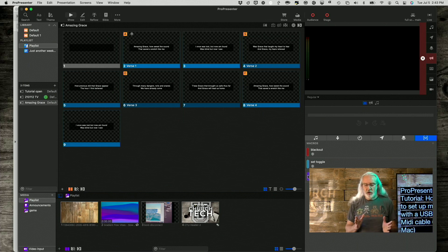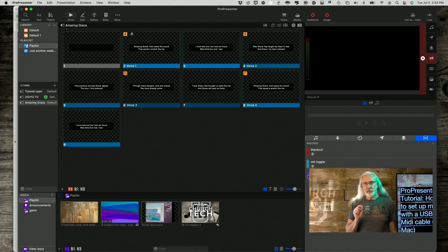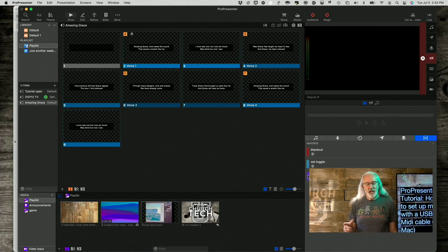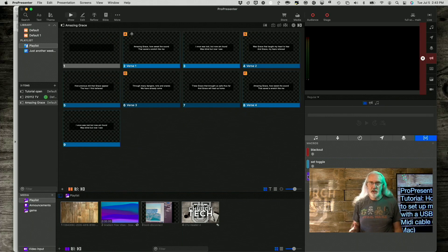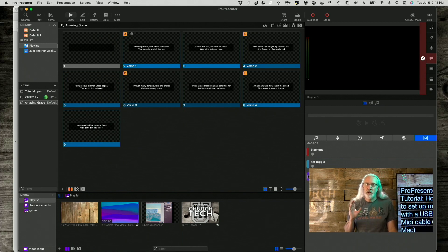Also, on the UM1, there are some LEDs, so you should see the LEDs blink when you send the note. If you see that, then you know that everything is right in the configuration up to the lighting console.